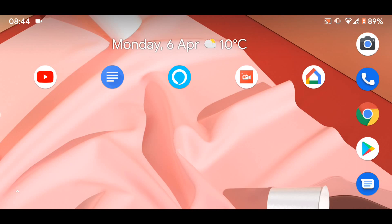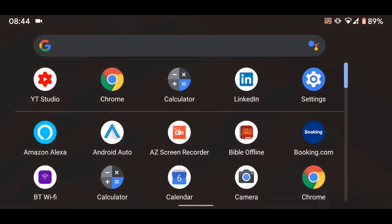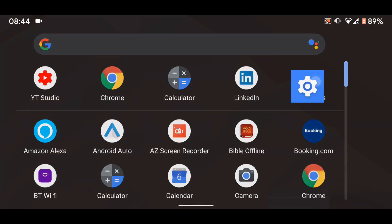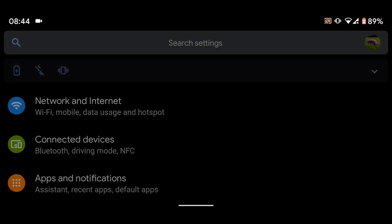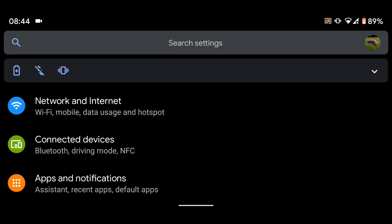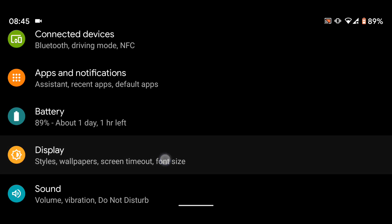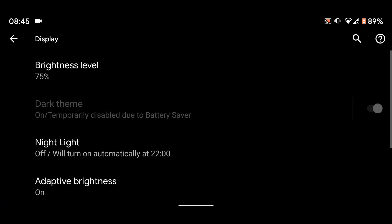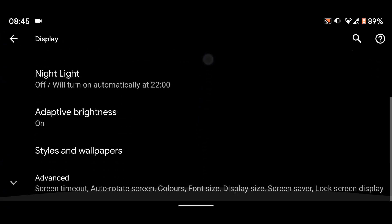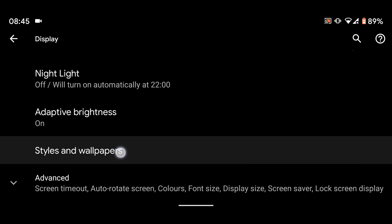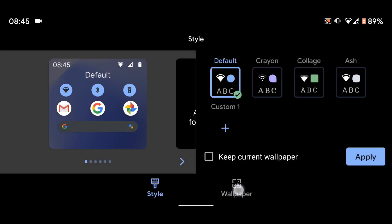So go to settings, then tap on display, tap on styles and wallpapers, select the wallpaper tab at the bottom of the screen.